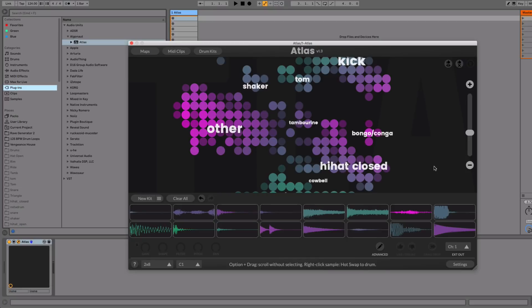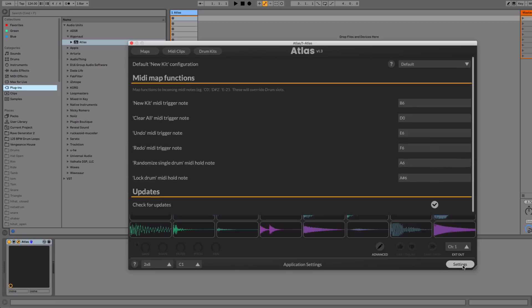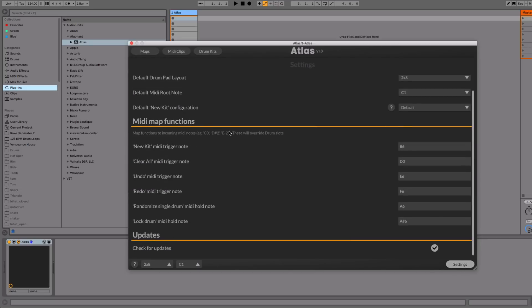We have also added more MIDI note shortcut functions that our drum controller users have been asking for. If you go to the settings screen, there's a section here called MIDI map functions. And what this is all about, is this means you can map certain functions in the Atlas UI to MIDI notes. So if you're using a drum controller, you can basically control Atlas without even touching your laptop.